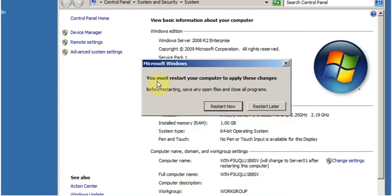It will show you one more message: you must restart your computer to apply these changes. Click on Restart Now.